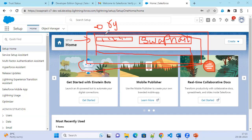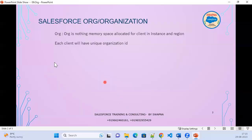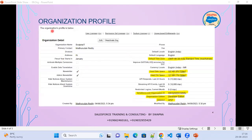This is how the data will be stored within the organization. Each client will have a unique organization. If you create another org, you will receive another organization ID. Where can we see the organization information within Salesforce? If you go to Setup, the organization profile contains all the details — under Administrator, Company Profiles, or you can directly search Company Information. When you search Company Information, you will see the organization profile information with all the details available.